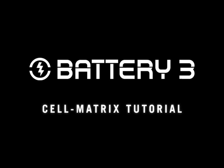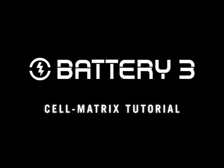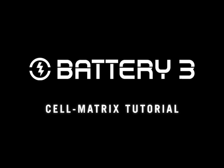Welcome to the cell matrix tutorial with Battery 3. This tutorial will give you more information about working with the resizable matrix.